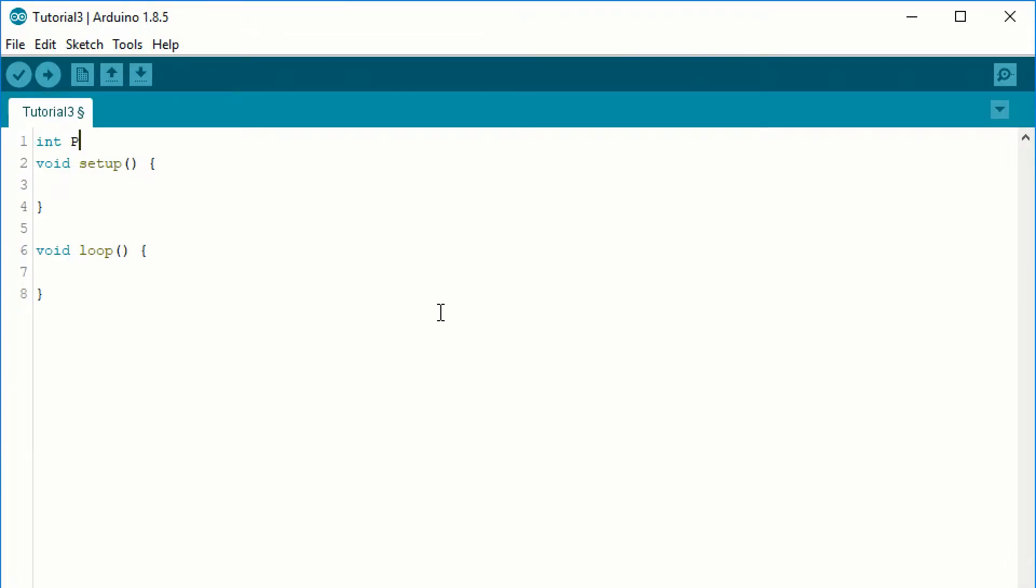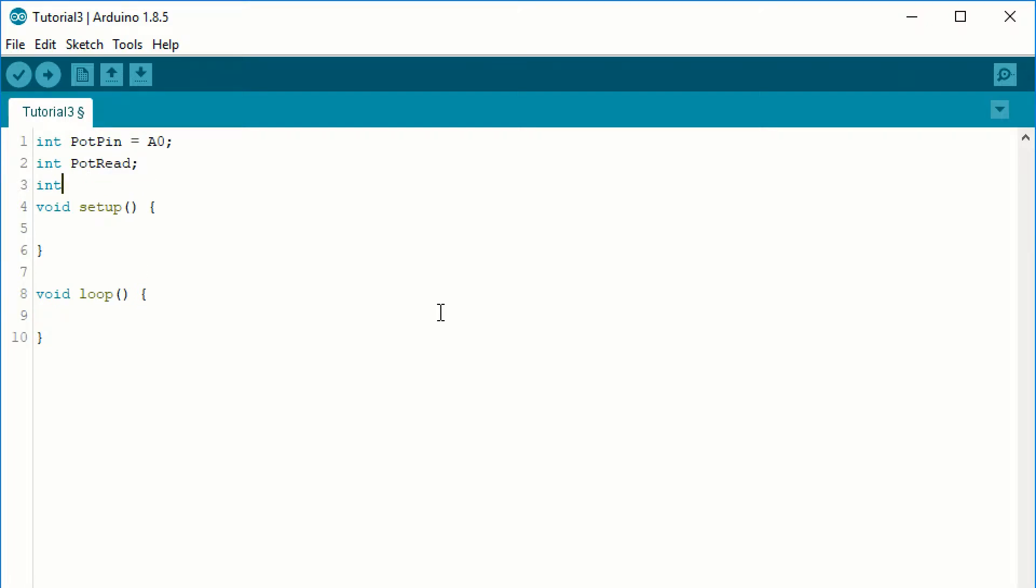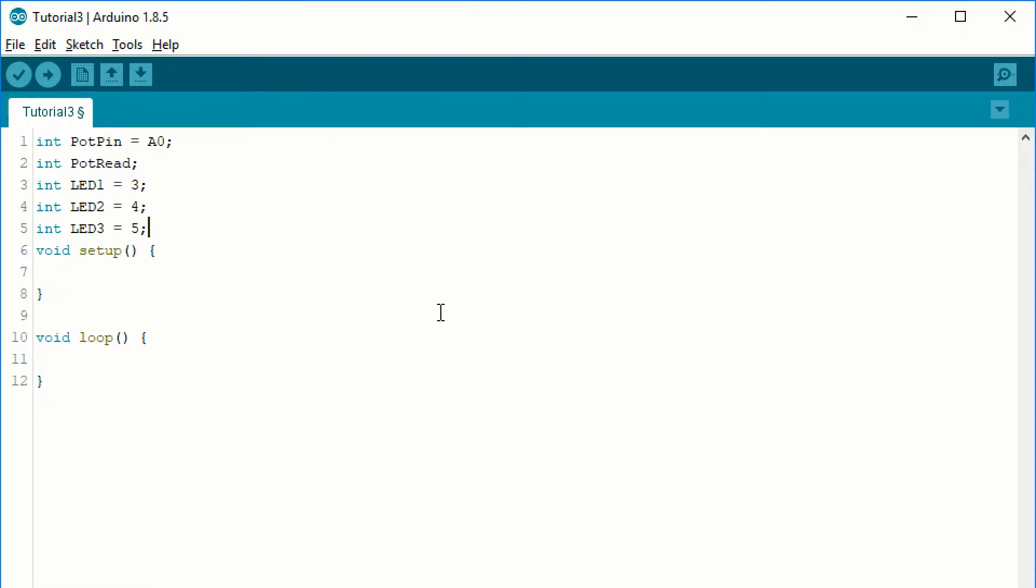We start by declaring the 5 variables. One will read the potentiometer's voltage, pot read. Another will be the analog read pin, pot pin. And 3 pins for the 3 LEDs: LED1, LED2 and LED3.